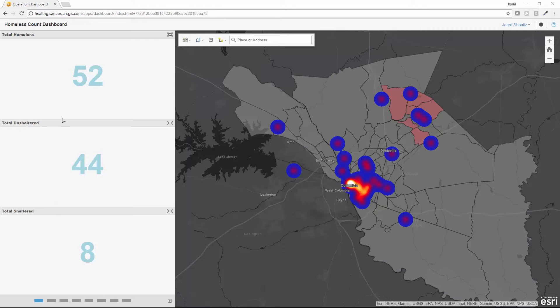Looking at the first tab, I can see a total count of homeless individuals that have been surveyed. I can get that information broken down by sheltered and unsheltered.